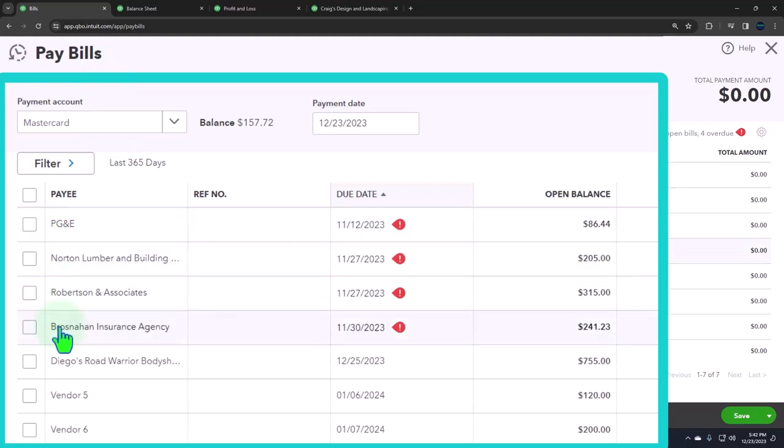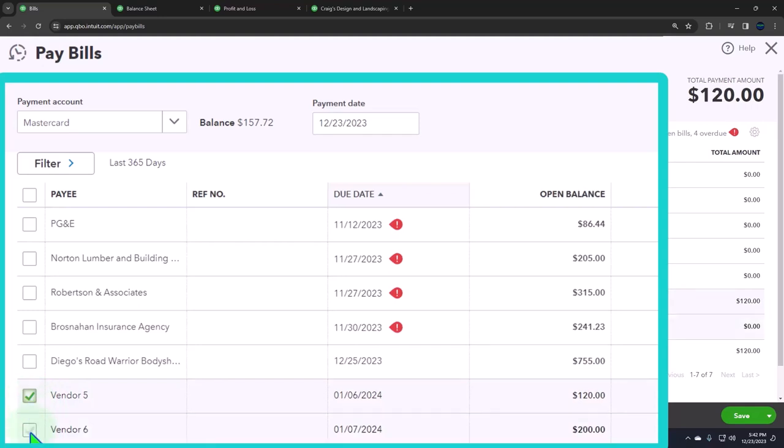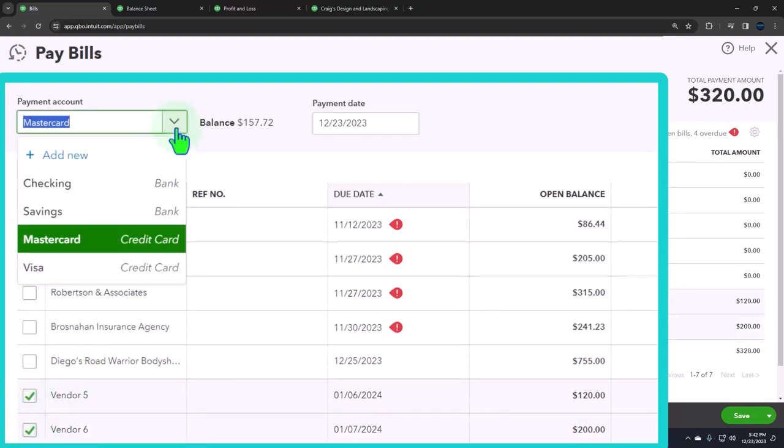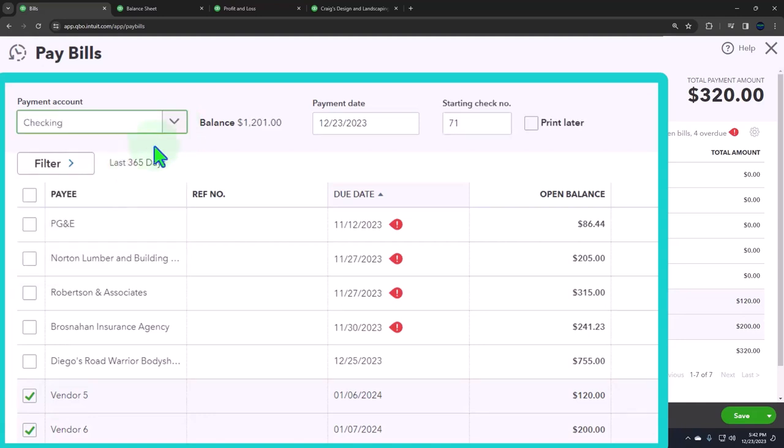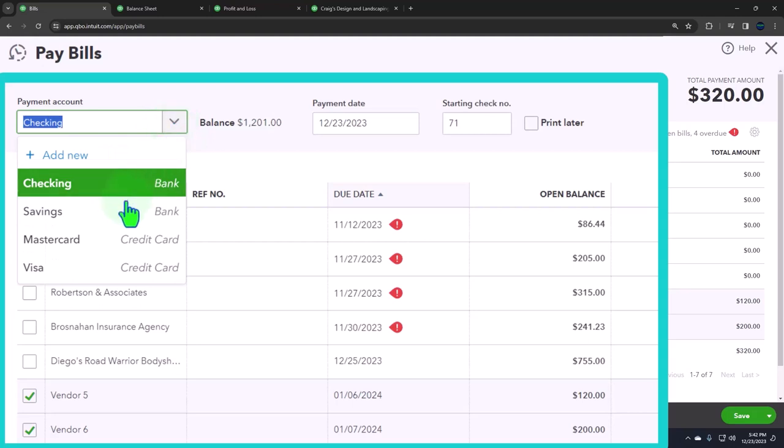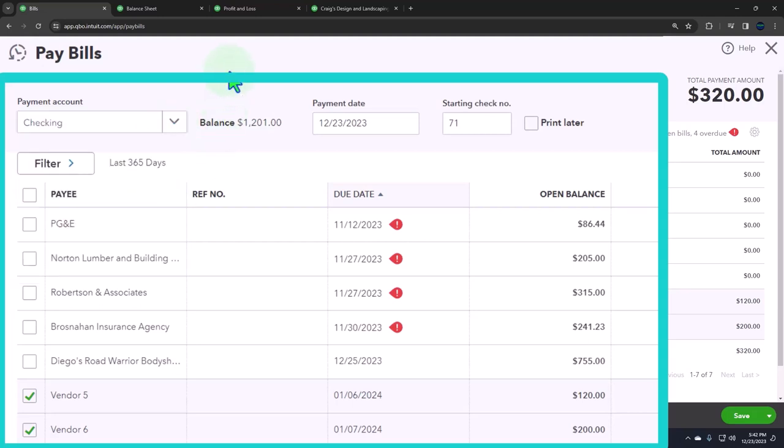So let's say we paid, if we want to pay these two, for example, then we can choose the method up top. Oftentimes for many people it'd be coming out of the checking account, but we could have the savings account or a credit card type of account that it might be paying through.